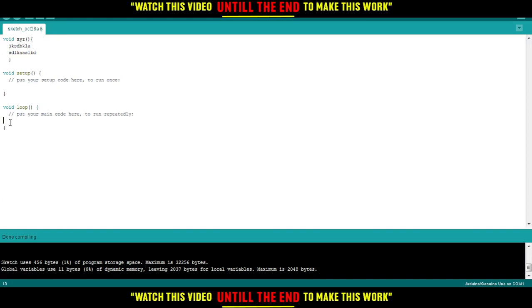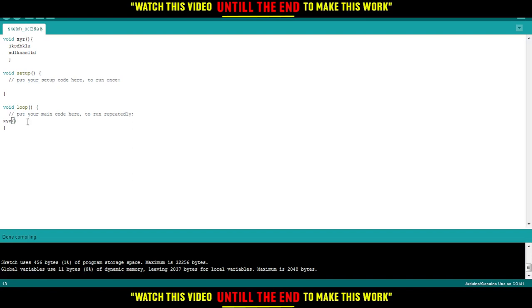So if you want to call a function, all you need to do is just type the name of it. So for me, my name is xyz. Then you would like to follow it by opening and closing parentheses. So just do this and this, and here you are, you actually called the function here.